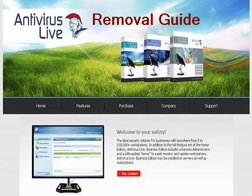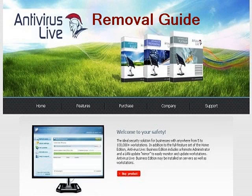Antivirus Live is a rogue antivirus application and fake spyware removal tool that enters a computer with the help of Trojans and other malicious software. Once installed, Antivirus Live will display fake security alerts and notifications about serious computer threats or infections.